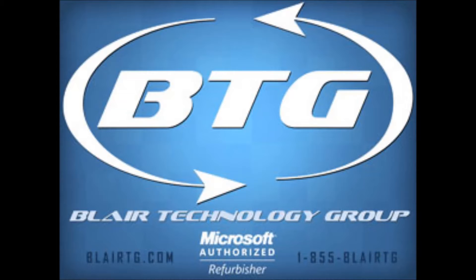Hi, this is Ryan with Blair Technology Group, and in today's video we're going to be looking at setting up your machine for the first time, basically from the point you turn the power button on the machine until you enter Windows and all the steps in between there.